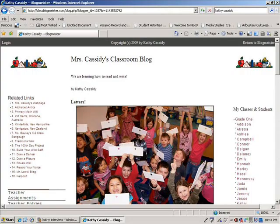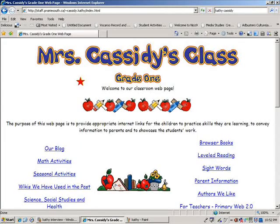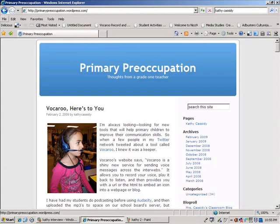Kathy Cassidy is a grade 1 teacher at Westmount Elementary in Mooshtaw, Saskatchewan. She creates videos with the help of her students, and she blogs and wikis back and forth with them as well. She shared her work in Philadelphia, Cambodia, in her hometown of Mooshtaw, and around the province of Saskatchewan. This summer, she will be venturing to Washington.